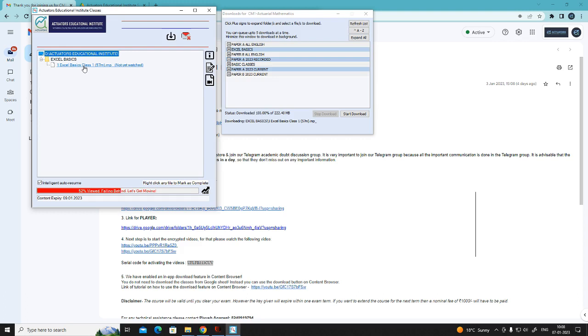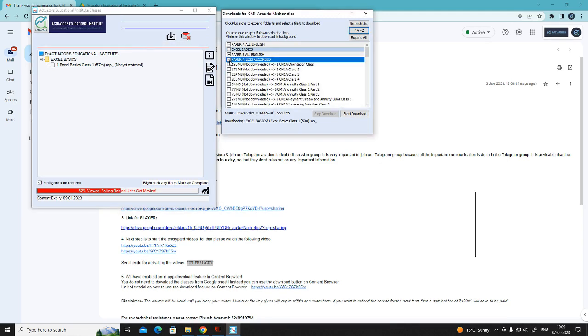This is how you can download the classes and watch it offline here. For downloading, click on the download icon. Whatever folder you want to watch, just click on plus sign and download. You can maximum download up to 5 videos at a time. And after downloading,